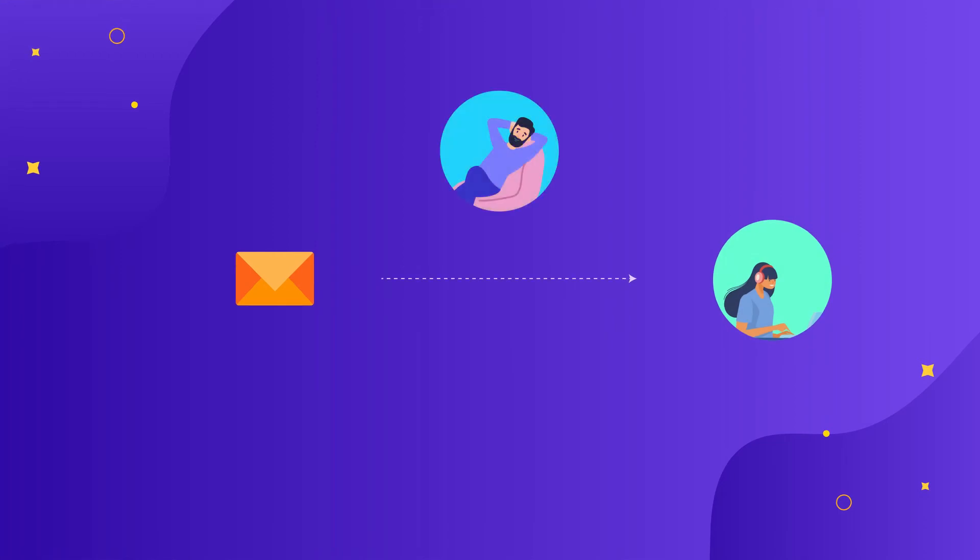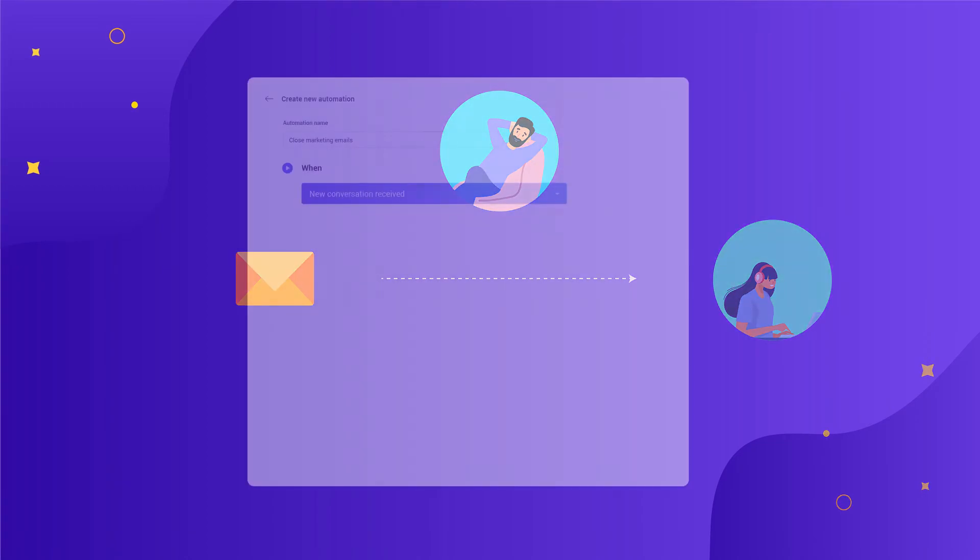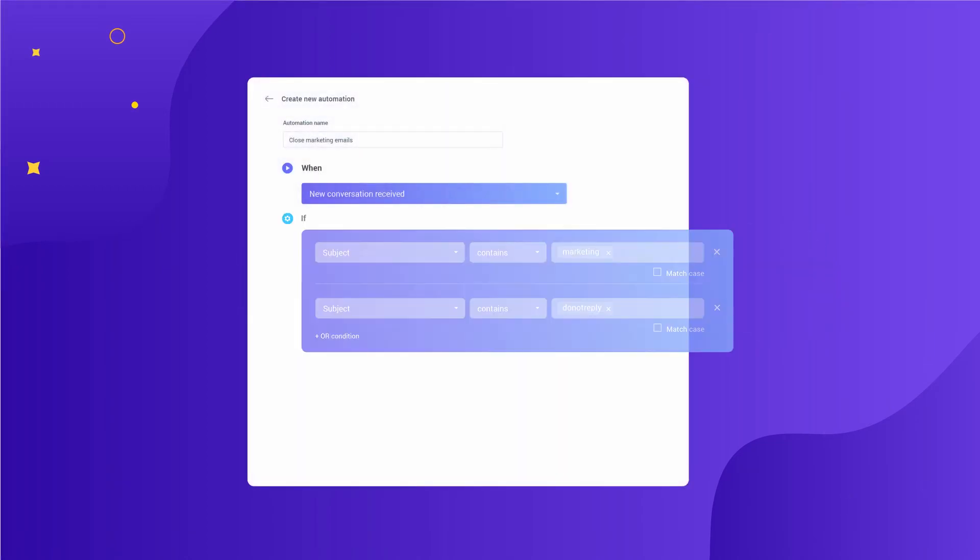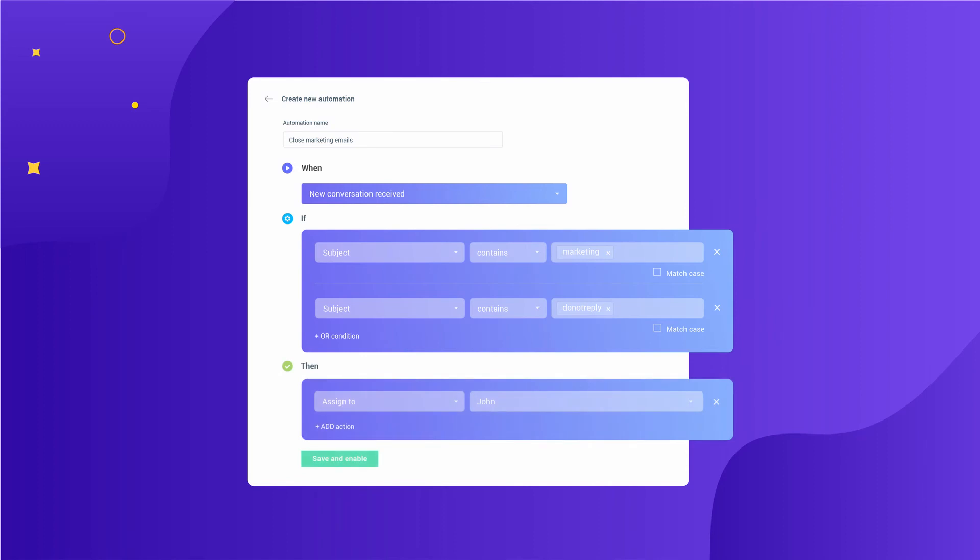And by doing so, you save a lot of time and effort that can instead be used in doing something more productive. Apart from such basic automation, some shared inboxes like Hiver have the provision to create highly customizable workflows.